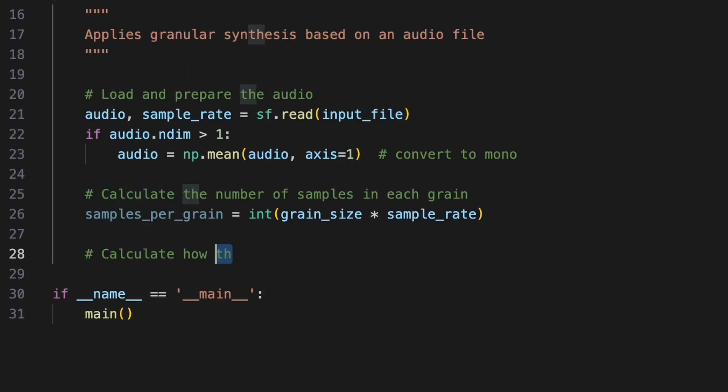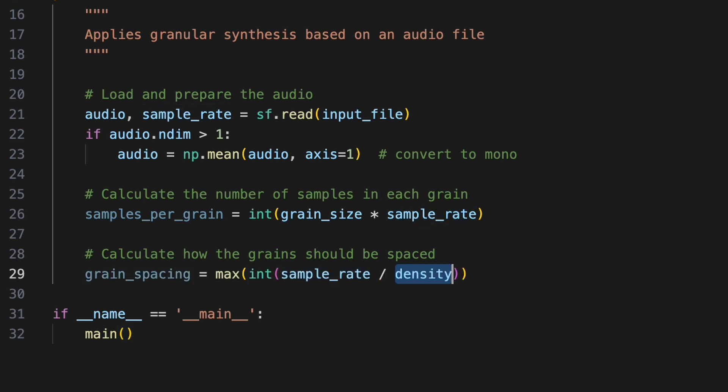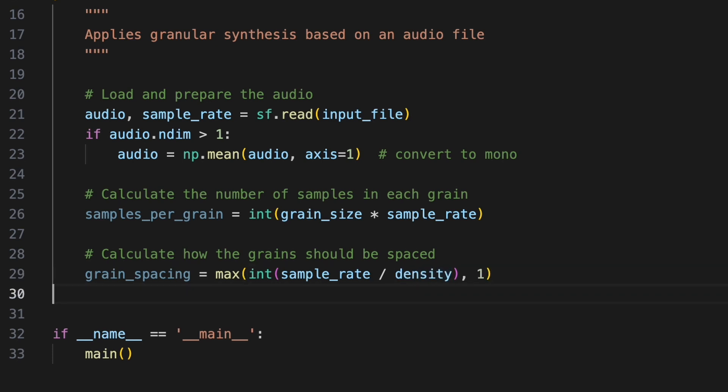Next, we'll calculate how far the grain should be spaced. Dividing sample rate by the grain density and converting it to an integer gives us the number of samples between the start of each grain. But if the density is very high, the result could be less than 1, which doesn't make sense for sample spacing. We can't have zero or fractional samples between grains. So to avoid this, we'll use max to cap the spacing to the greater of sample rate divided by density, or 1. This ensures we never end up with a spacing of less than one sample between grains.